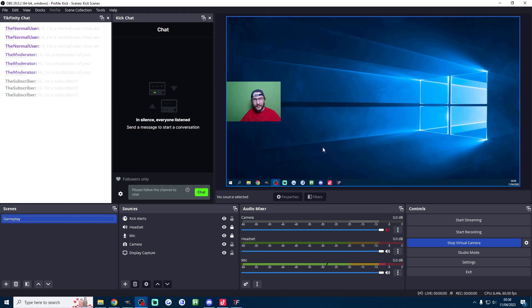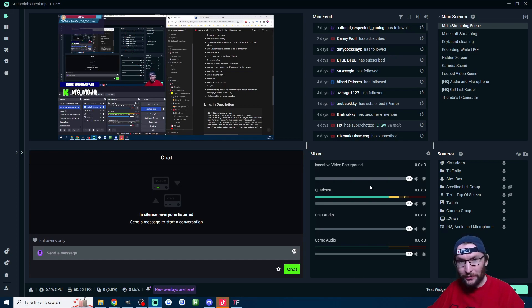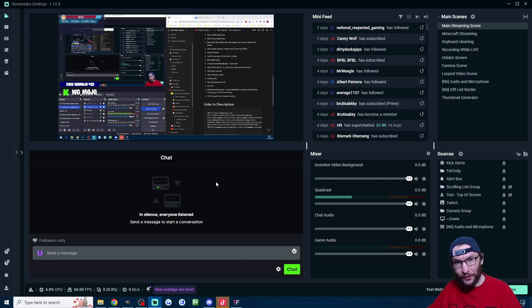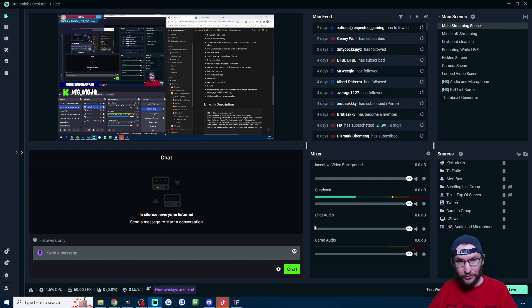But anyway with that set up you are now definitely ready to go live on both Kick and TikTok. Now I mentioned going live on even more platforms earlier on and I actually streamed to six platforms.